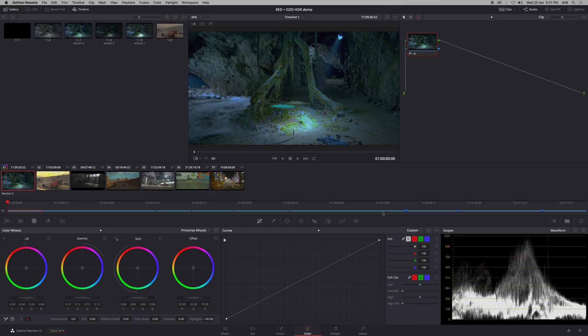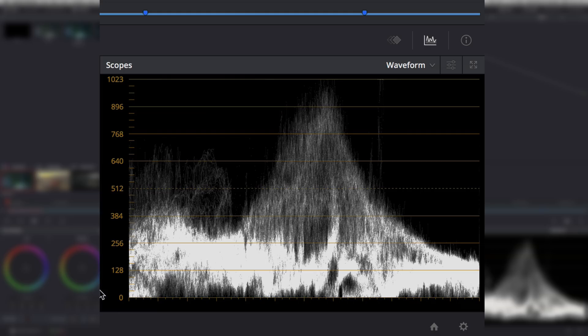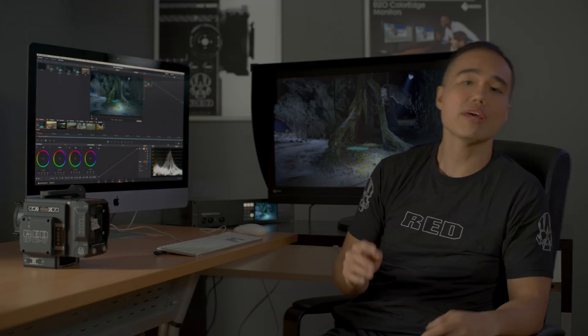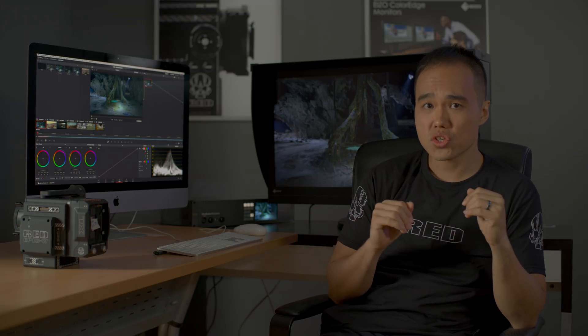So what's going on here? Broadcast standards like Rec 709 and SDR Rec 2020 are capped at 100 nits of brightness. To simplify, just imagine that zero represents zero nits and the top represents 100 nits of brightness. Anything above 100 nits is clipped — you can't see it. This 100 nit range limits us to a dynamic range of about six to seven stops.